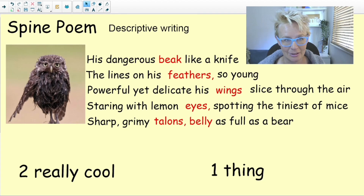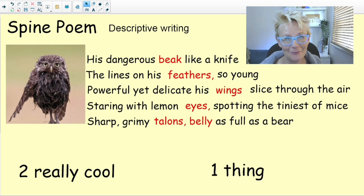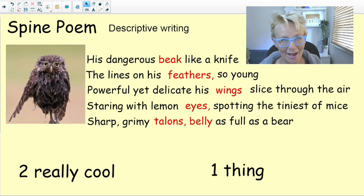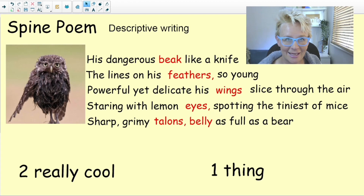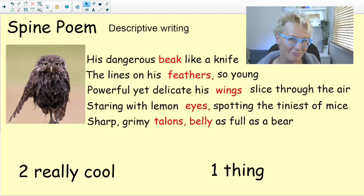It was different for everybody — I might like something different to somebody else. It's a really lovely activity because it celebrates what we've done well and then gets children thinking in a positive way about things they could improve on.